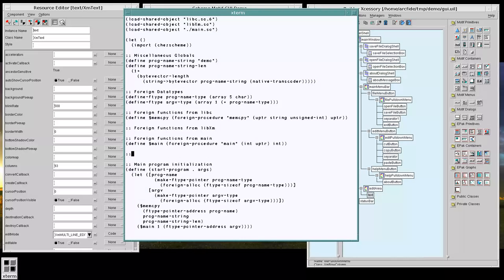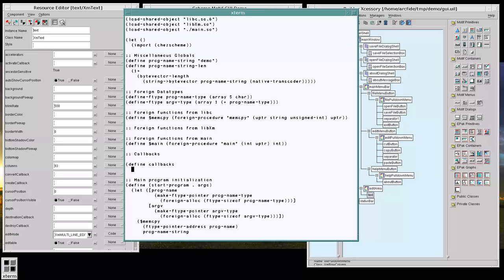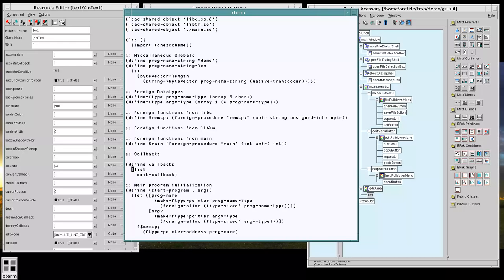And I'm going to start with a list of these callbacks. And our first one is going to be our exit callback. But this exit callback needs to be defined.